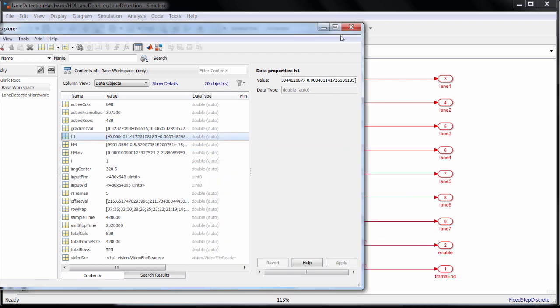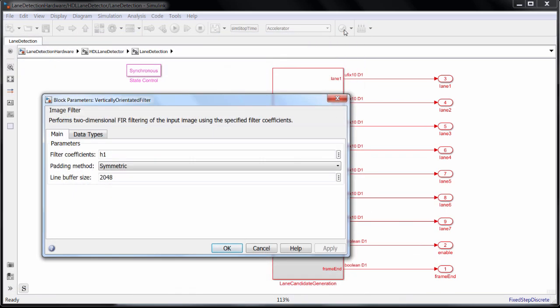For the line buffer, you need to allocate the number of active pixels in a row, rounded up to the nearest power of 2. This is all described in the documentation for each block in Vision HDL Toolbox, but it's really nice that the tool will automatically generate the line buffer and the associated control logic.